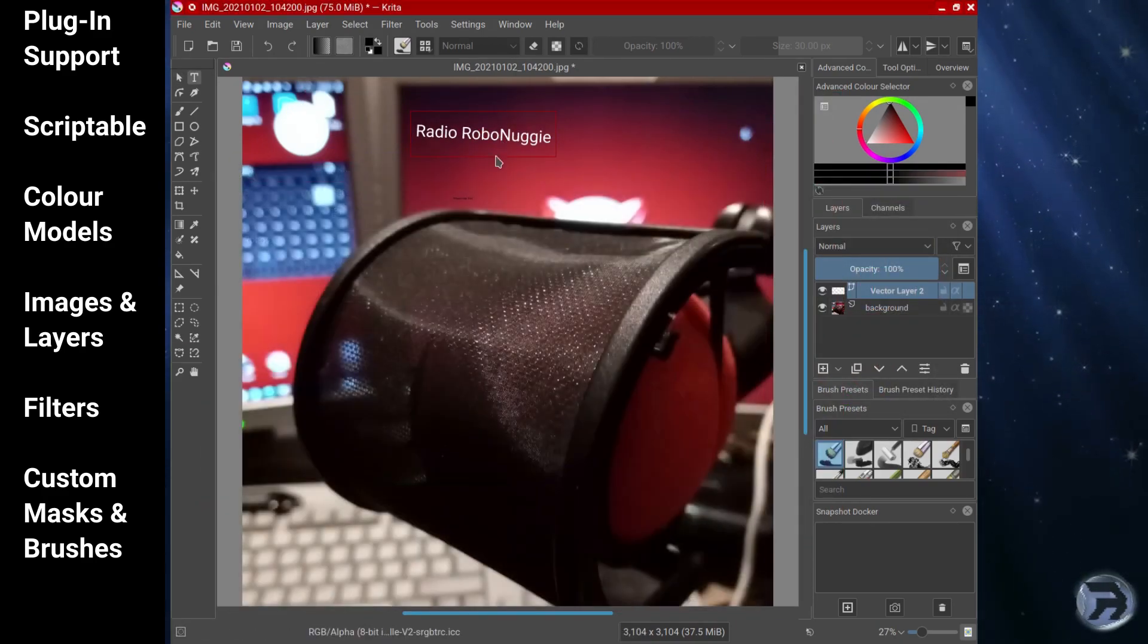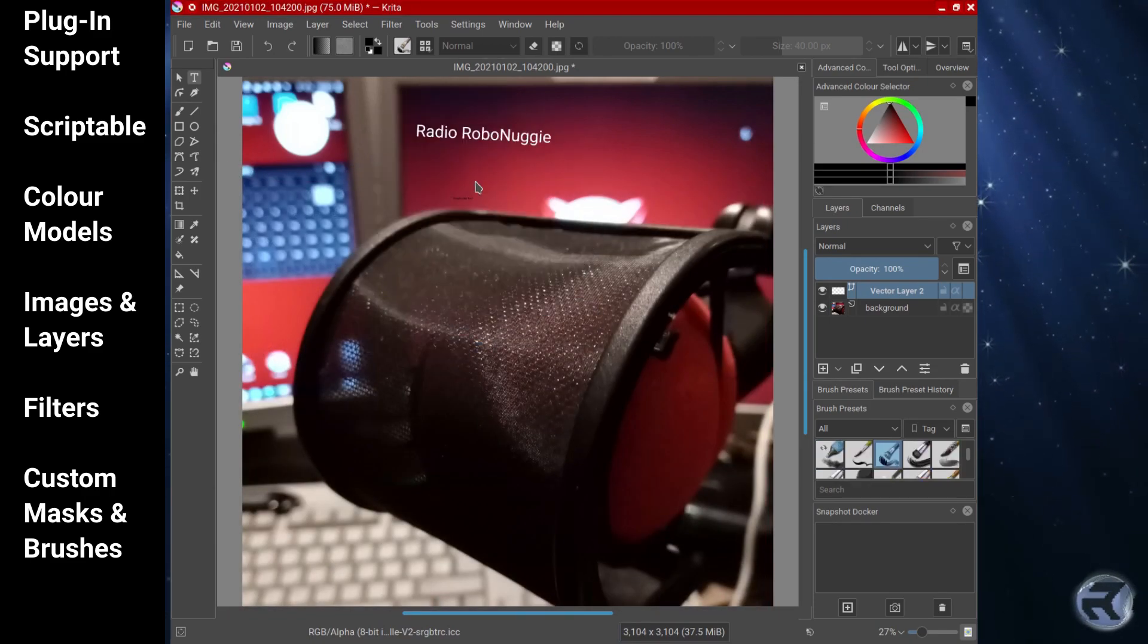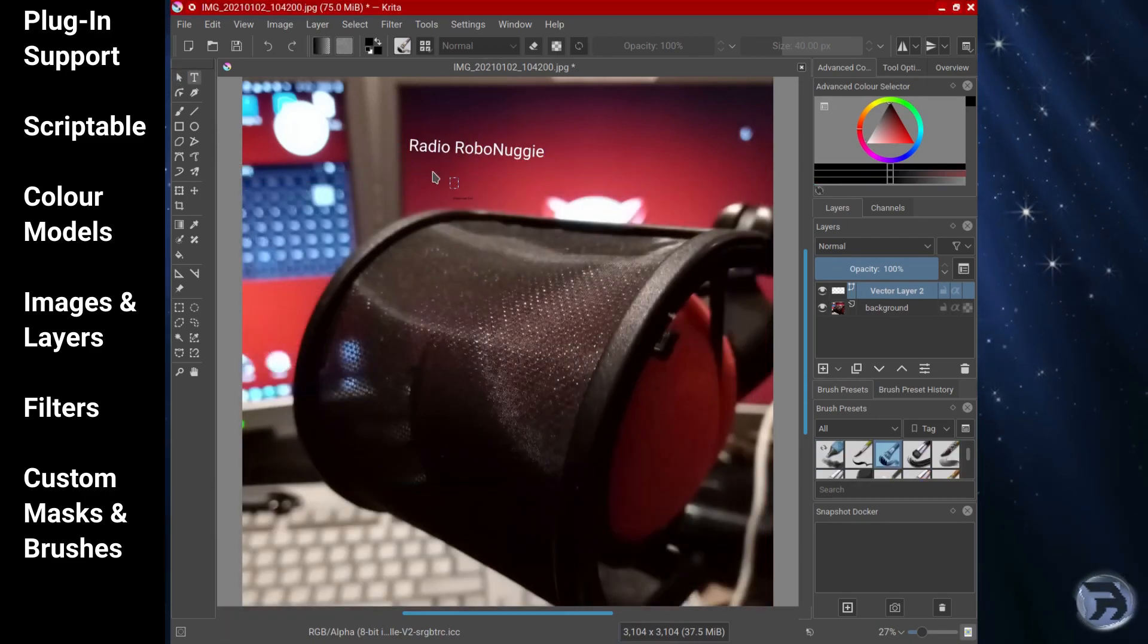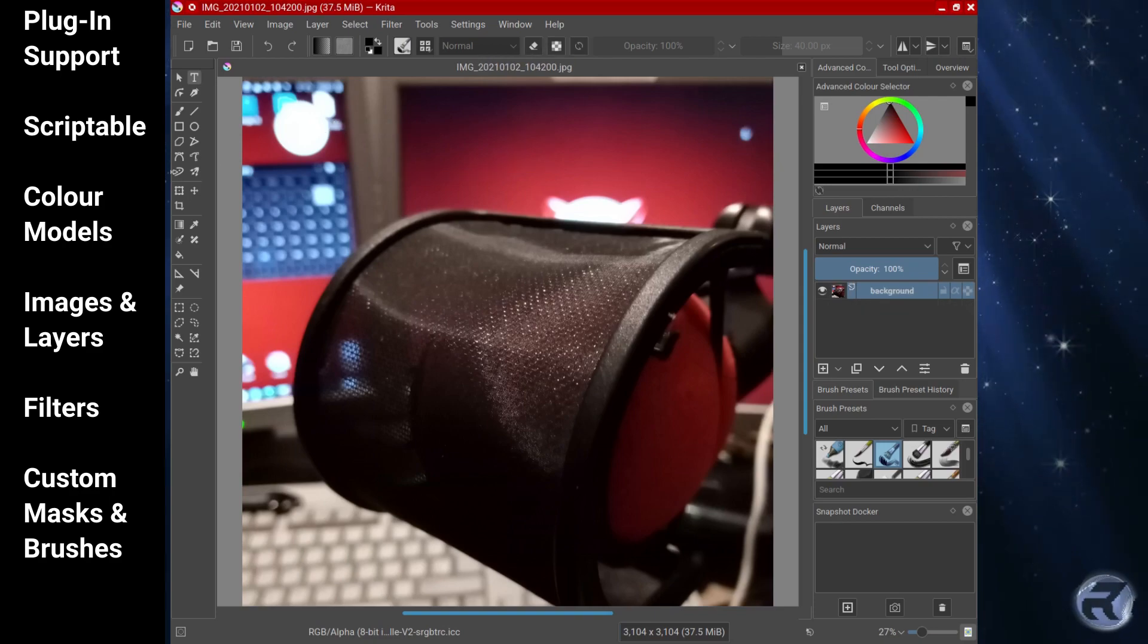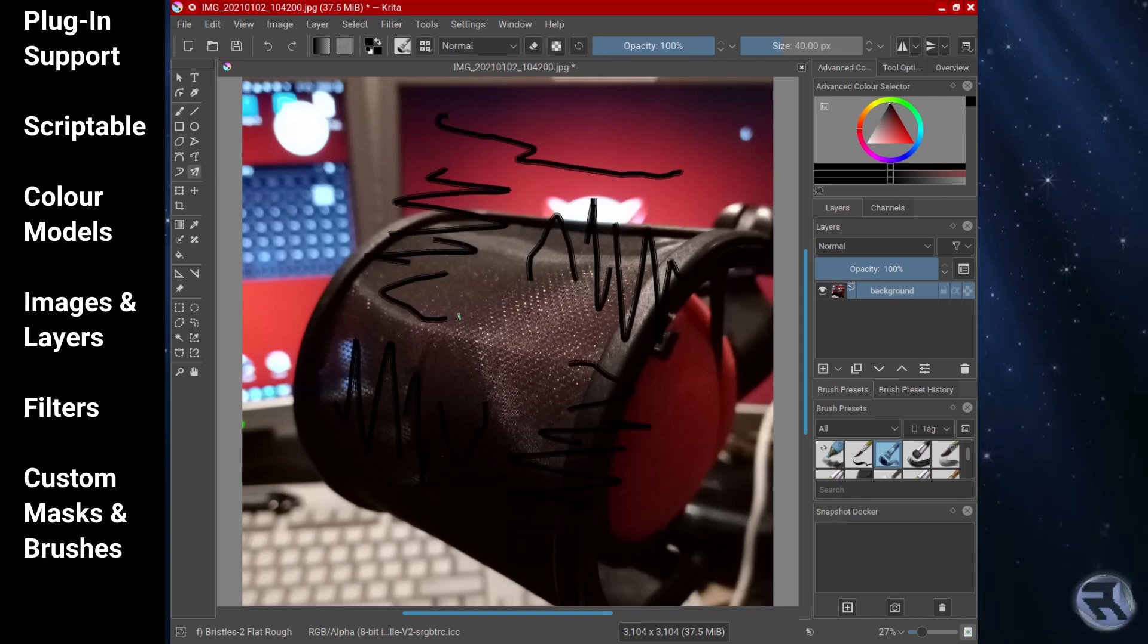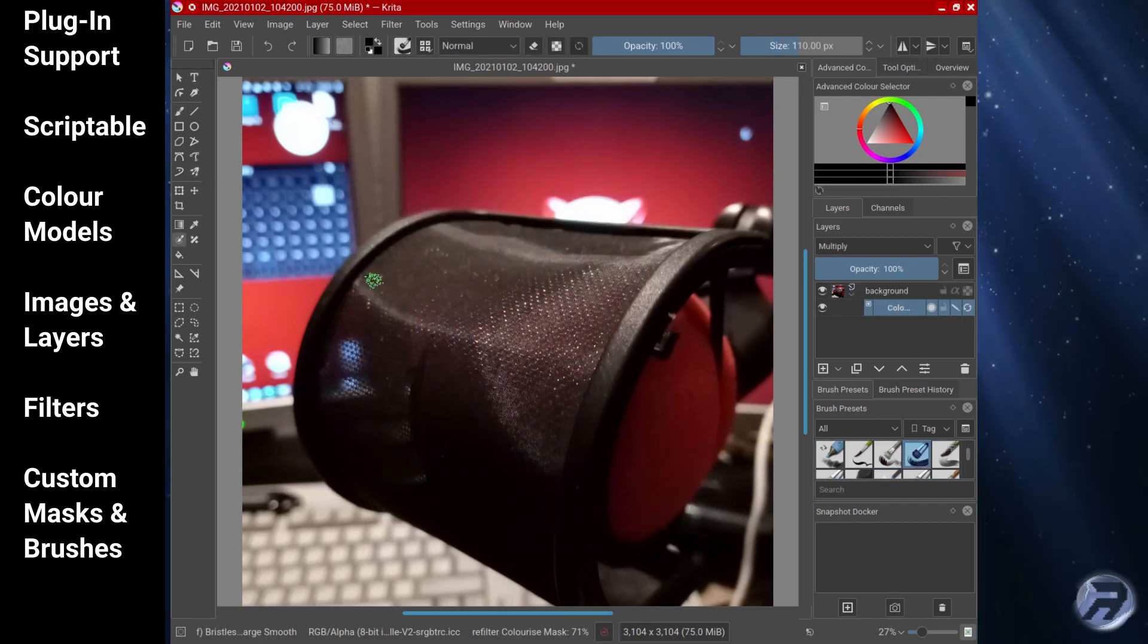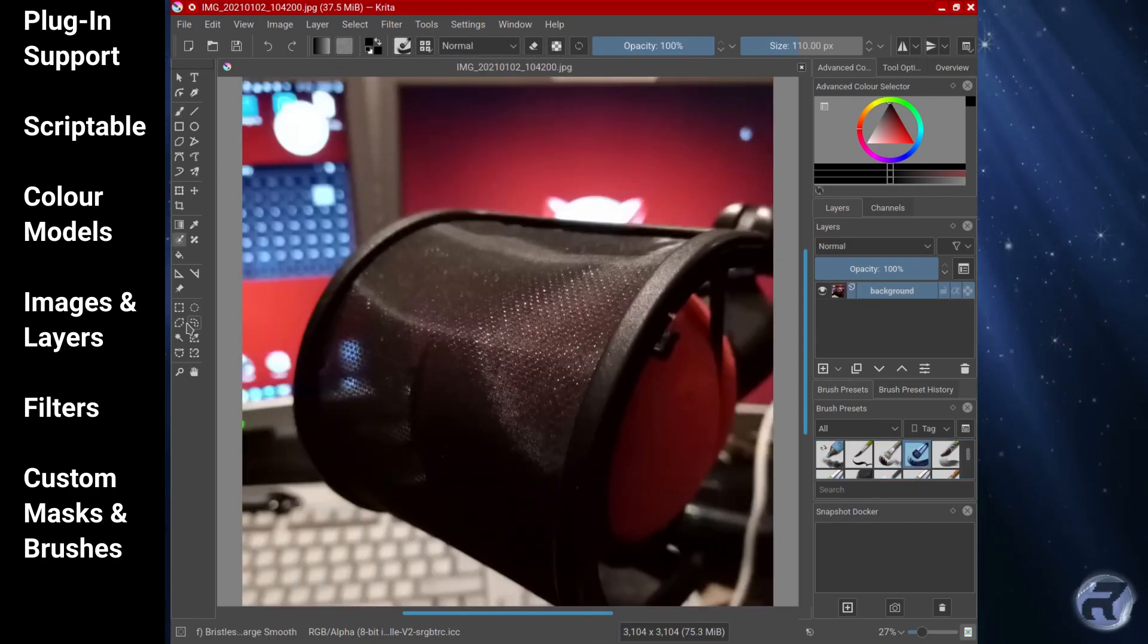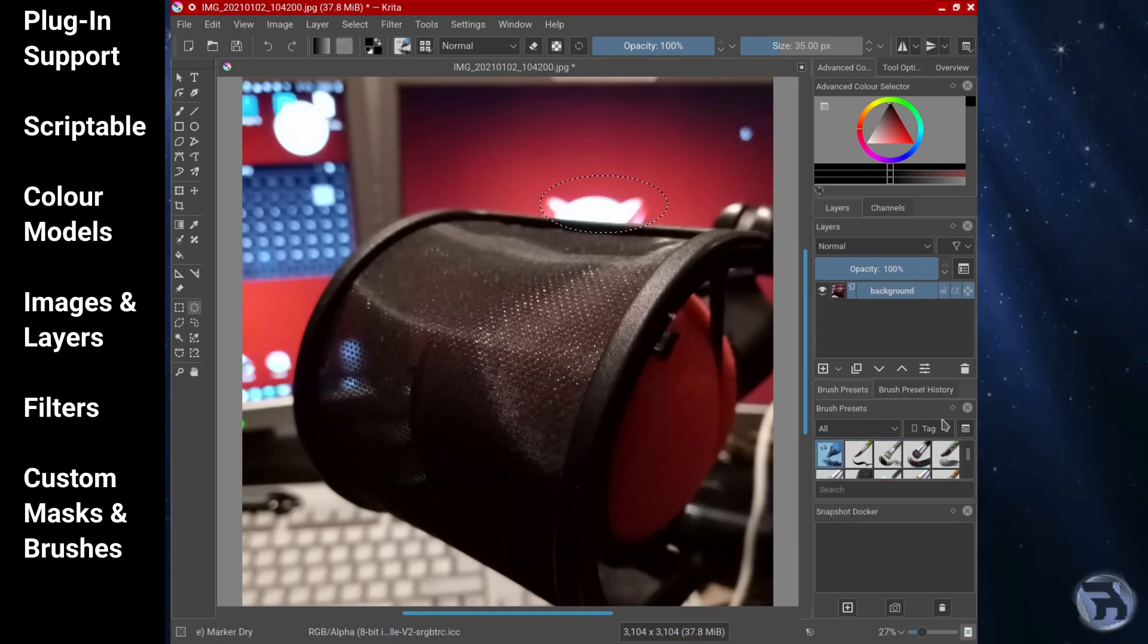Some of the features of Krita include plug-in support, it's scriptable, supports colour models, images and layers, filters, and it supports custom masks and brushes.